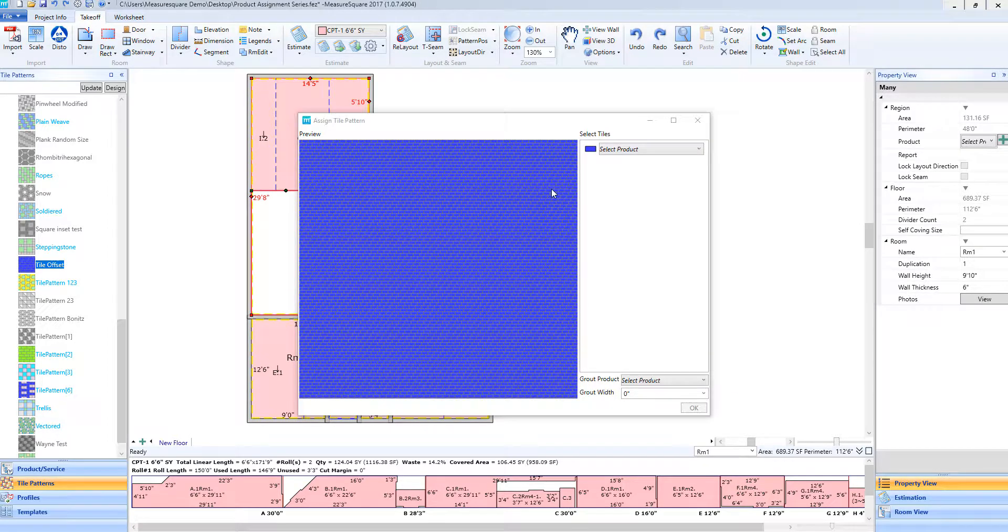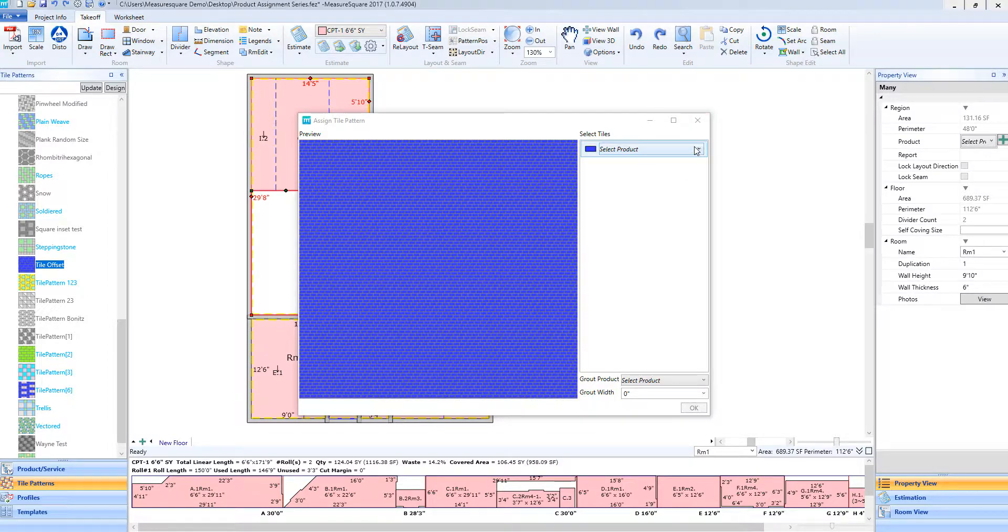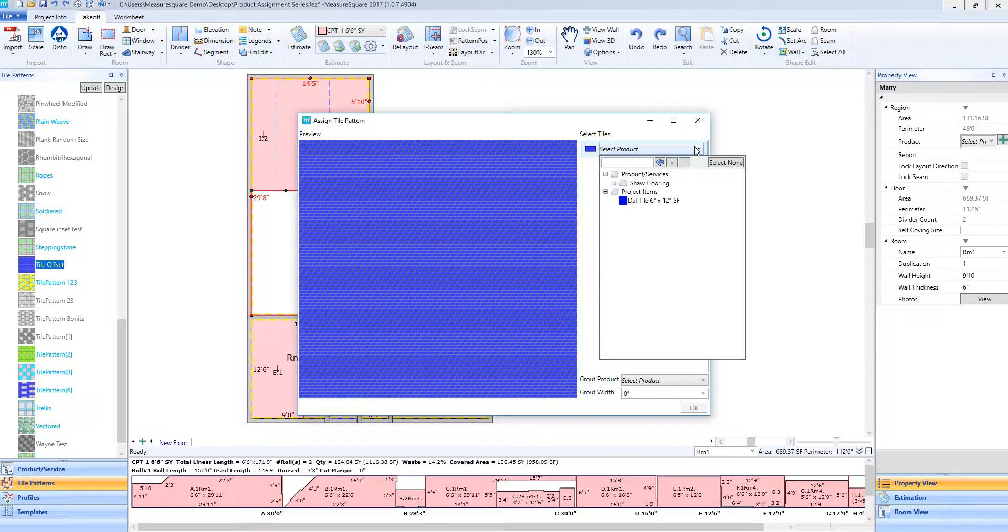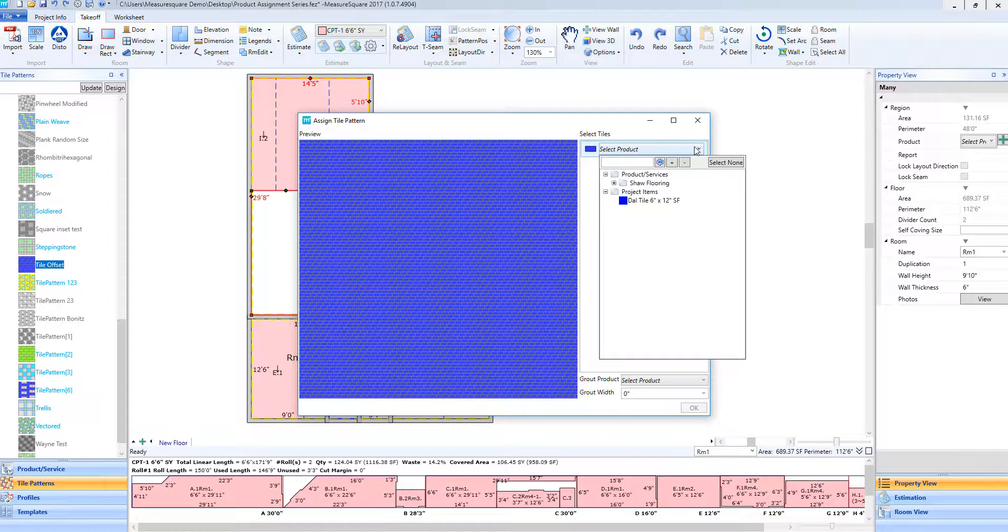Once I am ready to add the tile to this pattern, I will select the drop-down menu. From here, you will see the 6x12 tile that I have created. An important note to make, the only tiles that will appear are the ones that can fit within this tile pattern.